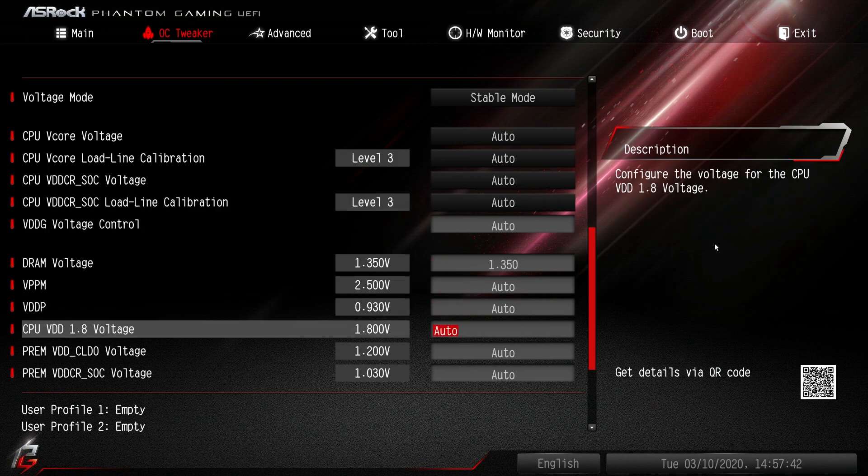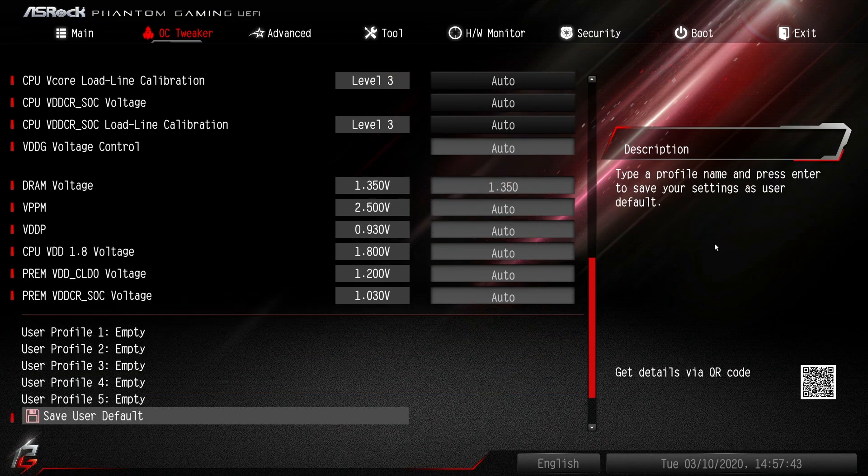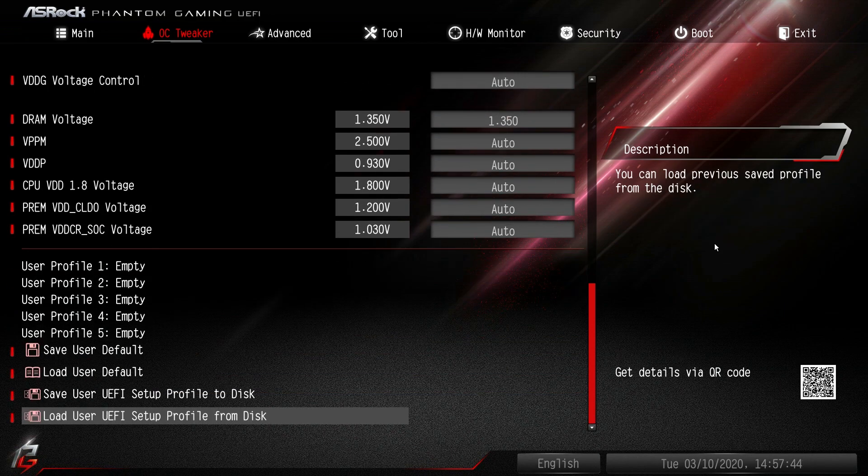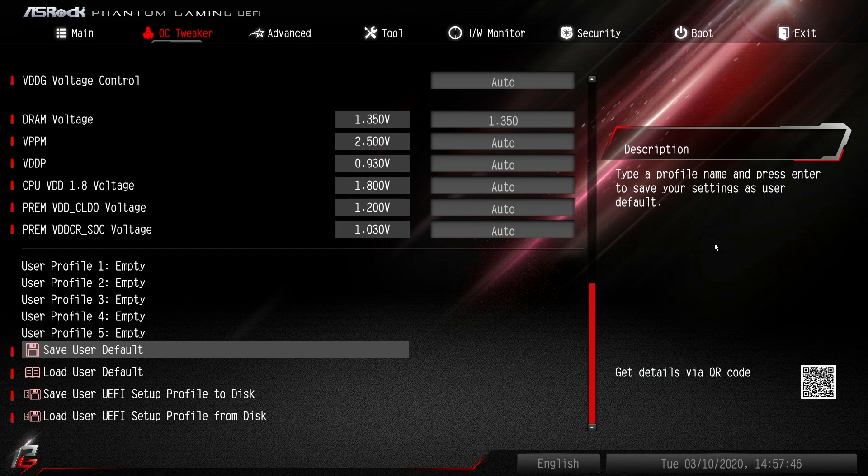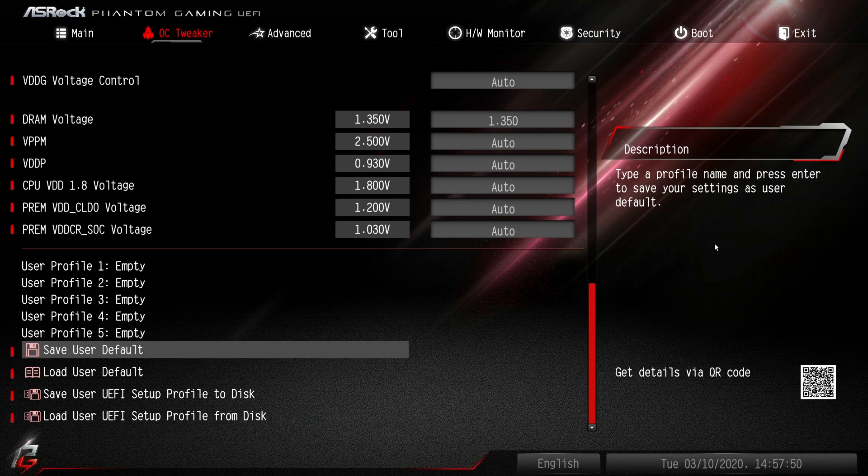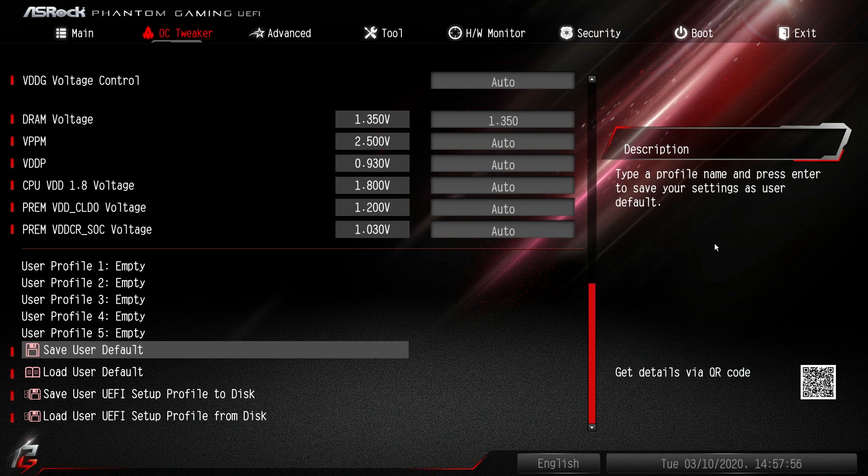DRAM voltages, everything there. We also have user profiles. If you have a gaming profile, an OC profile, or a certain high OC that you were able to achieve, you can actually save them here. You can load them as well, so it's really easy there.